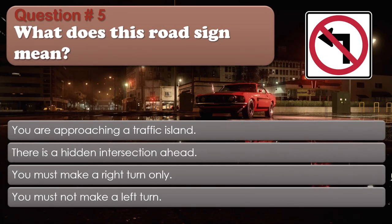Question number 5: What does this road sign mean? Options: You are approaching a traffic island. There is a hidden intersection ahead. You must make a right turn only. You must not make a left turn. The correct answer is You must not make a left turn.